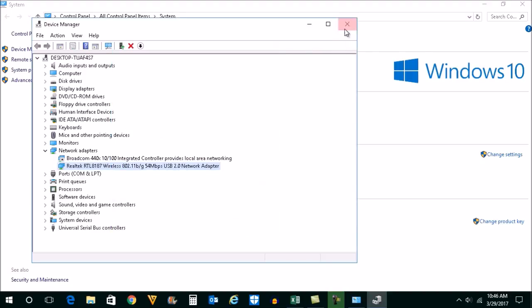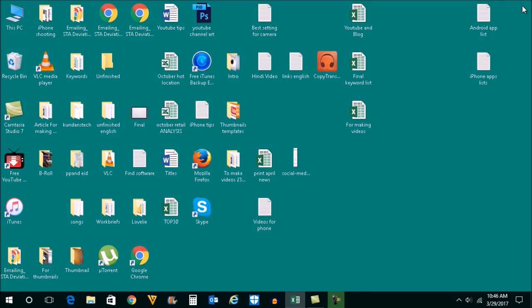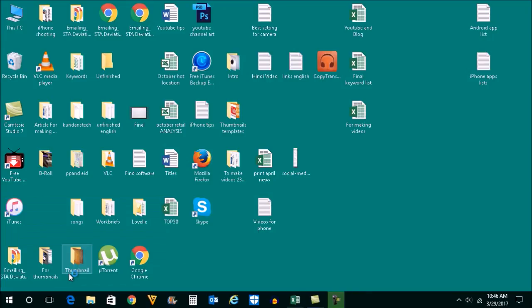And the next thing we can do is manually start Windows wireless service. For that, press Start and R button on the keyboard, then type this command services.msc and then click on OK.